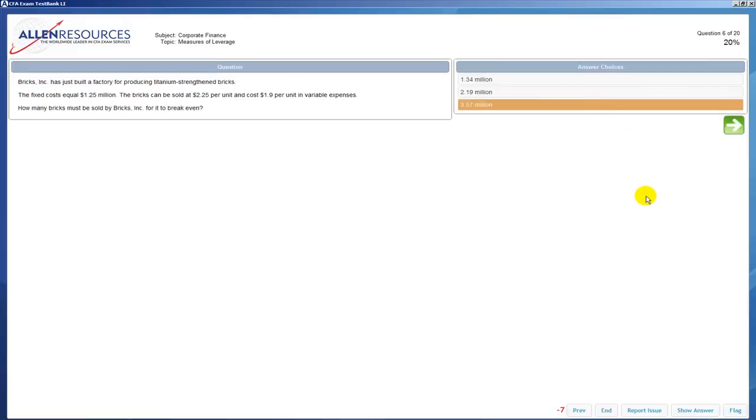If there's something you think may be a typo or just if you can't understand the answer choice after reading the rationale, you can send us an email. The report issue will pop up an email that will be sent to Allen Resources with your comments.